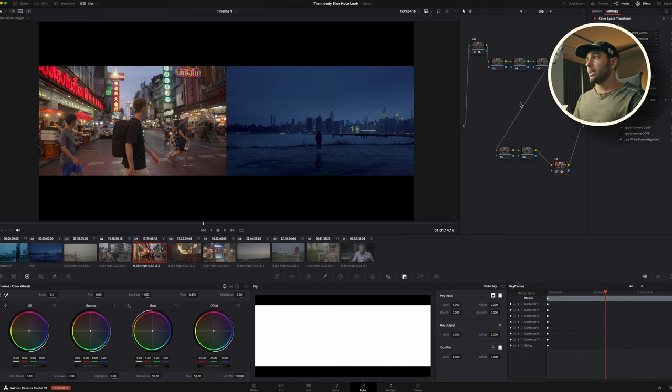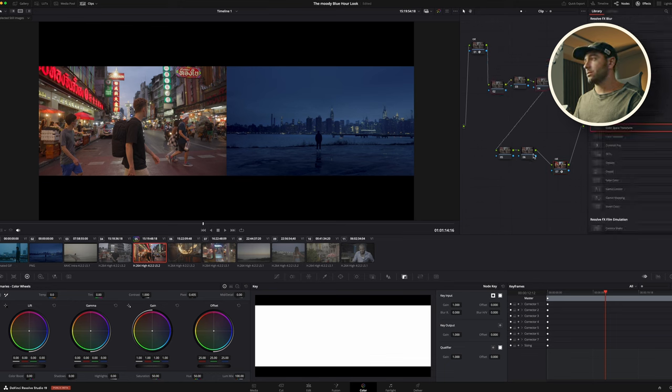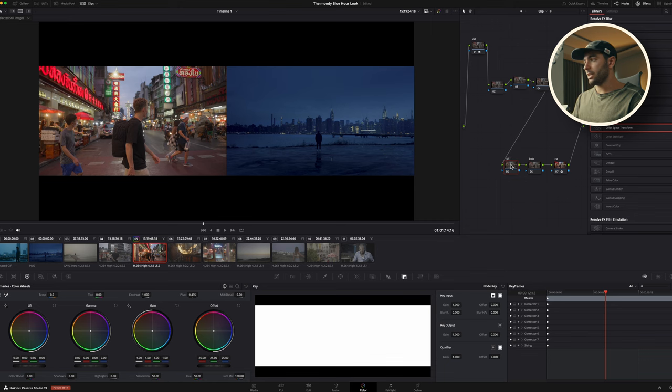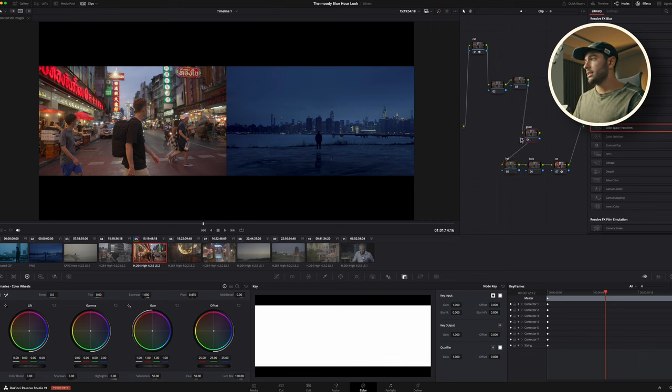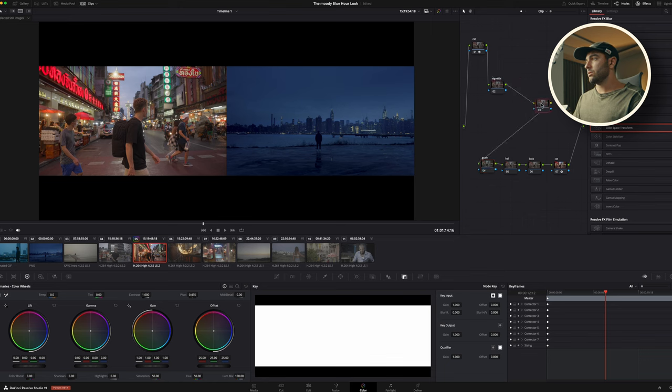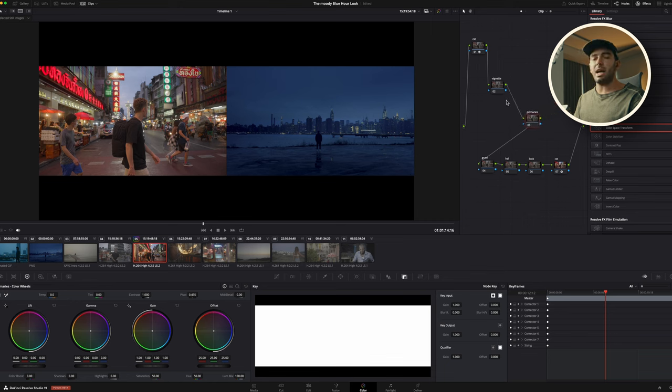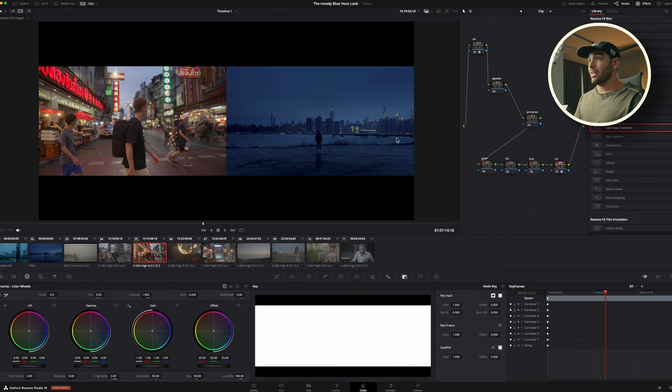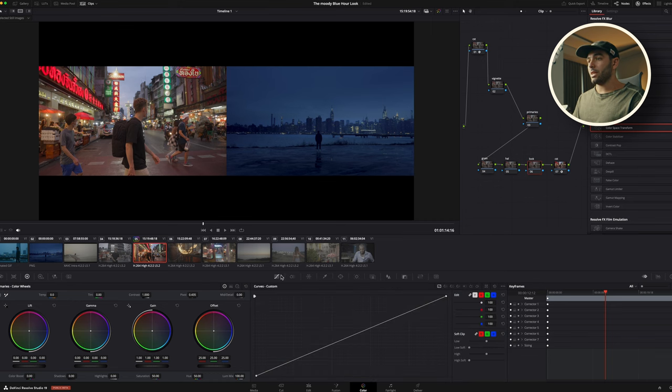Now we're going to start to name these nodes. The last one is our look. The one before that is going to be our halation and bloom. The one before that is going to be our grain, and then here we go our vignette, and we got our primaries. Usually this is kind of a nice node tree that I start with, and then I go from here. Vignette, halation, grain, it's all the things we do at the end. The first thing I want to do is get my look right, and my look I usually create within my color wheels and within my curves.